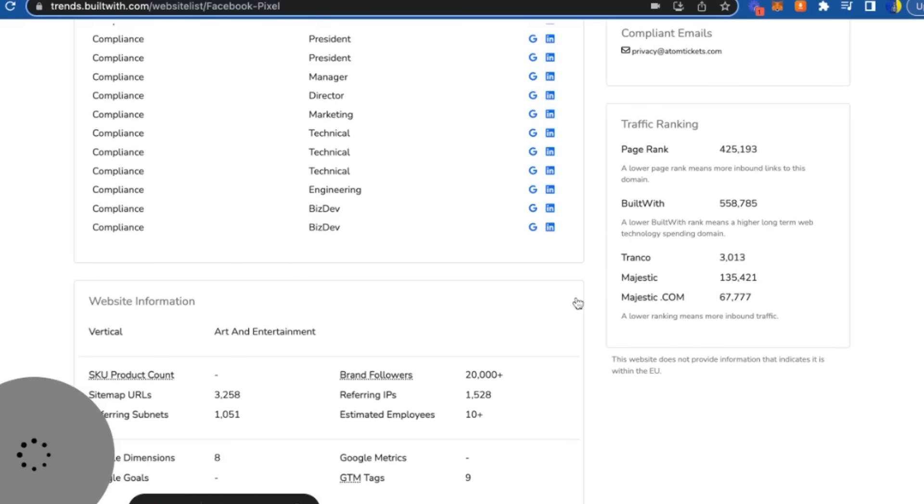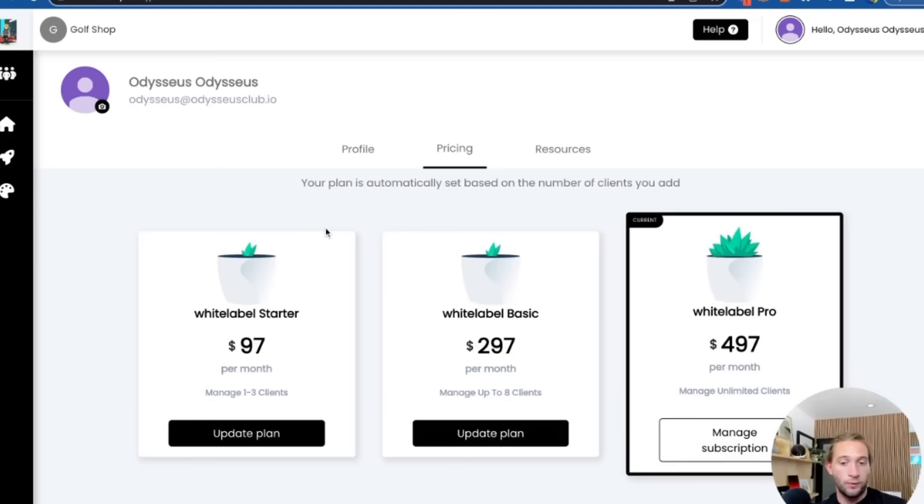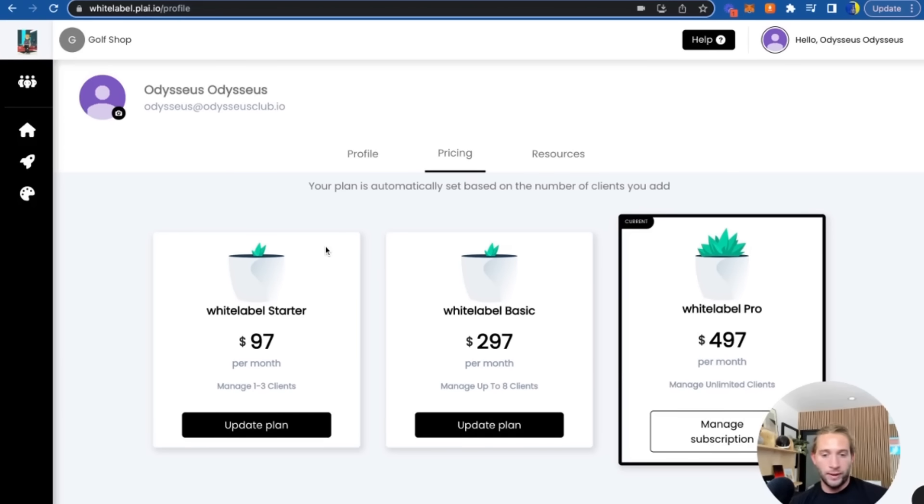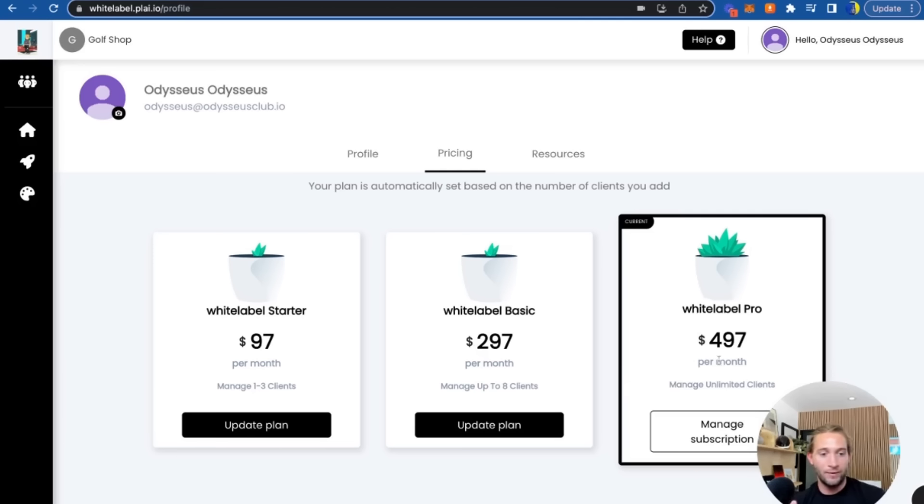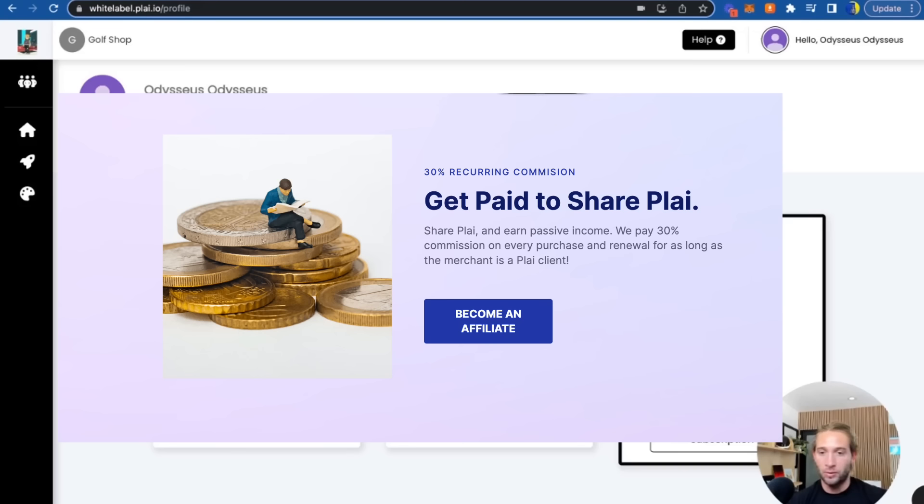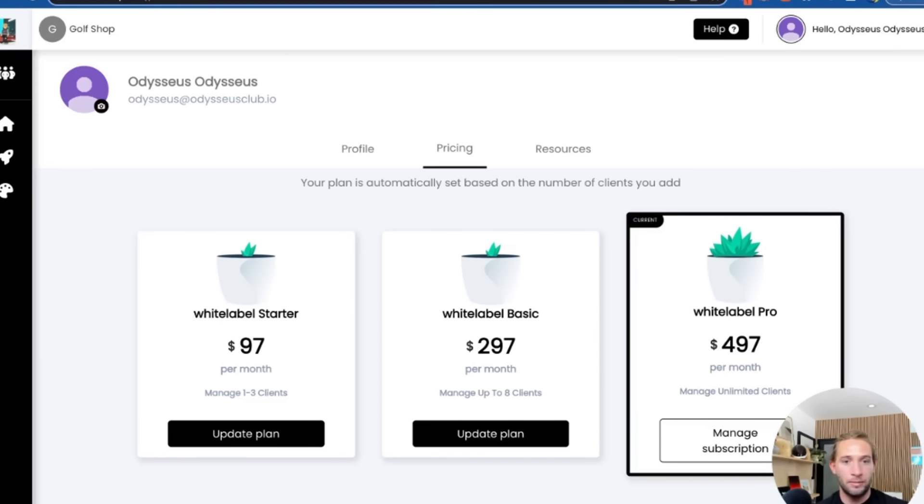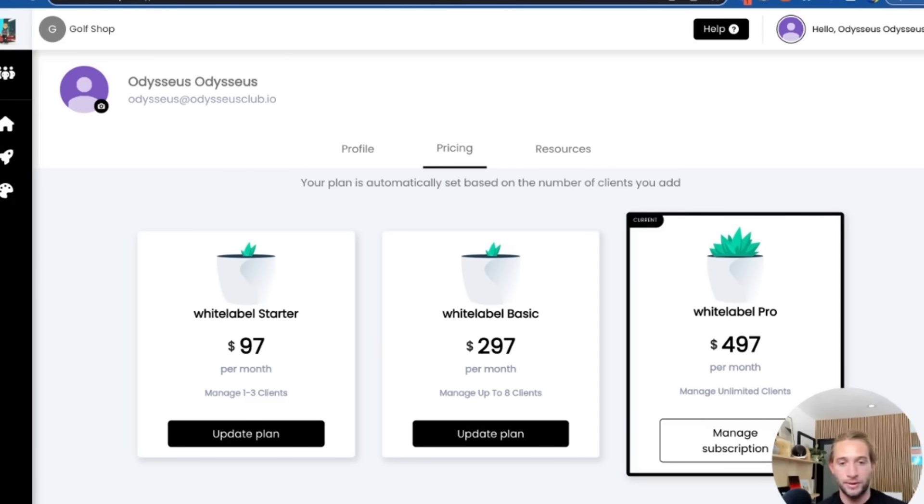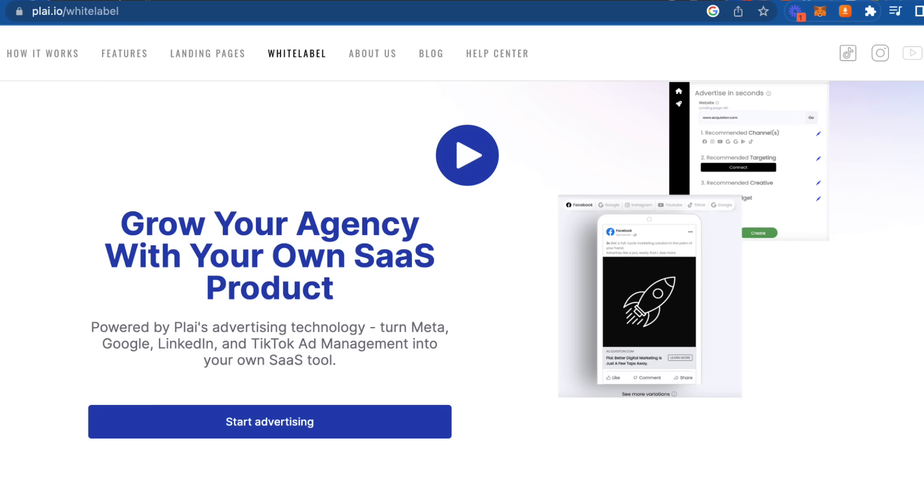For pricing, it's very transparent. You can do $97 a month to manage one to three clients, $297 a month for up to eight clients, and $497 is unlimited. This is our pricing right here. Once you start getting into this unlimited, this is where you really start making a profit—right here in the White Label Pro. We're always adding new tools and features. Here's my email: logan@plai.app. If you ever want to email me any feedback or have any other questions, you can also feel free to comment on this video or reach out to me on Instagram at itsplaydough.